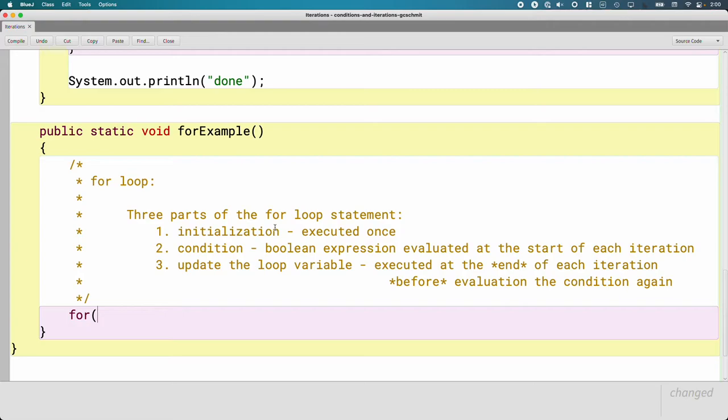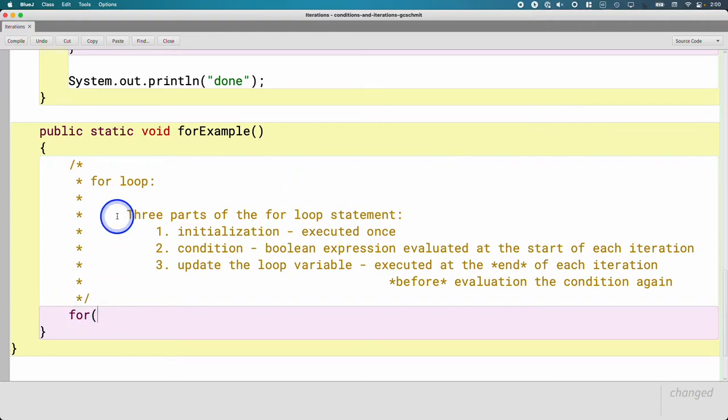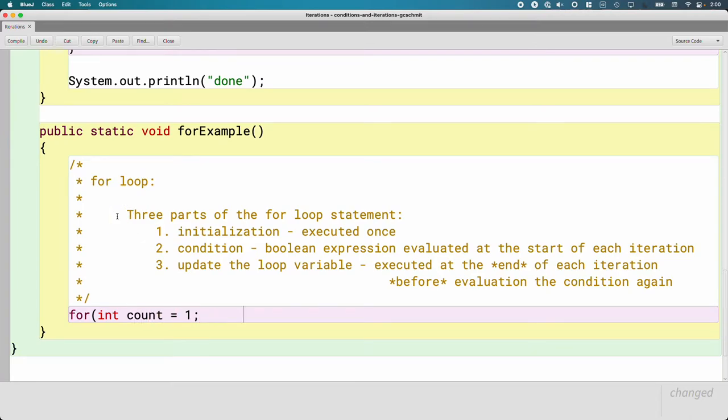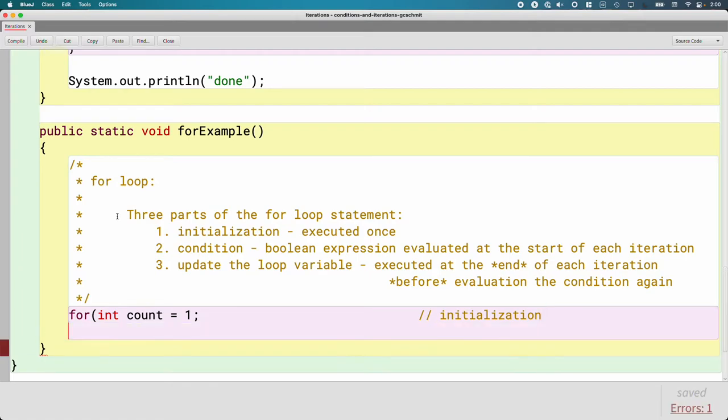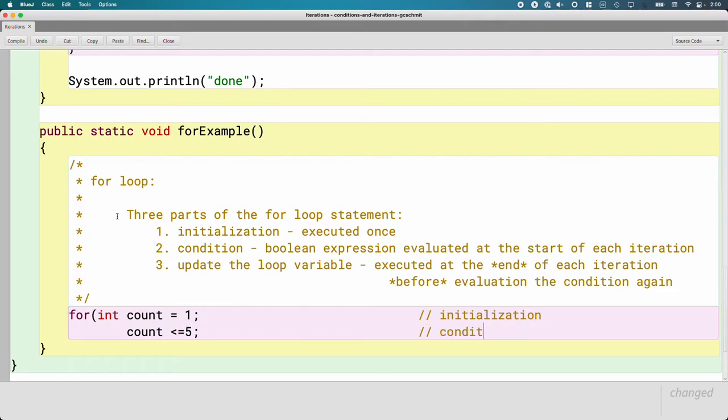So the first line of code is going to be the initialization. So I have for, I open the parentheses, I say int count equals one. That is the initialization, kind of like we did with the while loop, except now it's inside of the for statement. On my next line of code, I'm going to say count is less than or equal to five. That's the condition.